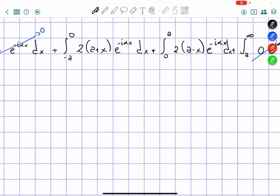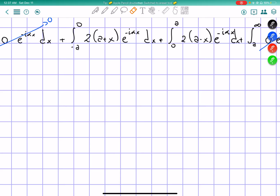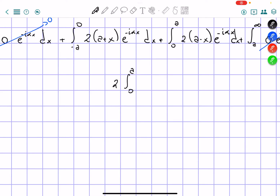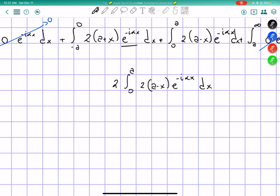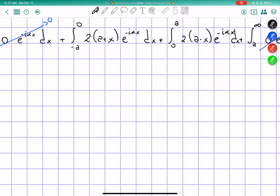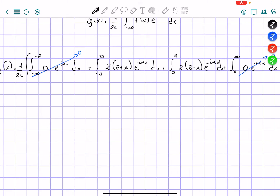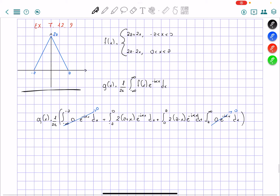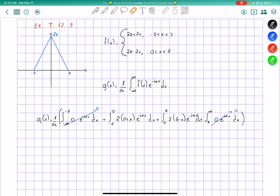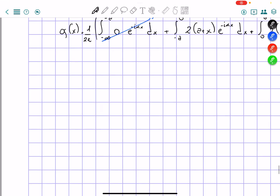One thing you might have noticed is that we cannot use our trick of simply multiplying by two and then having the integral from zero to a of 2 times (a minus x) times e to the power of negative i alpha x dx. We can't use this because here we're using an exponential function, so it's not going to be an even function — even though our original function is even, with the exponential it's not going to be even.